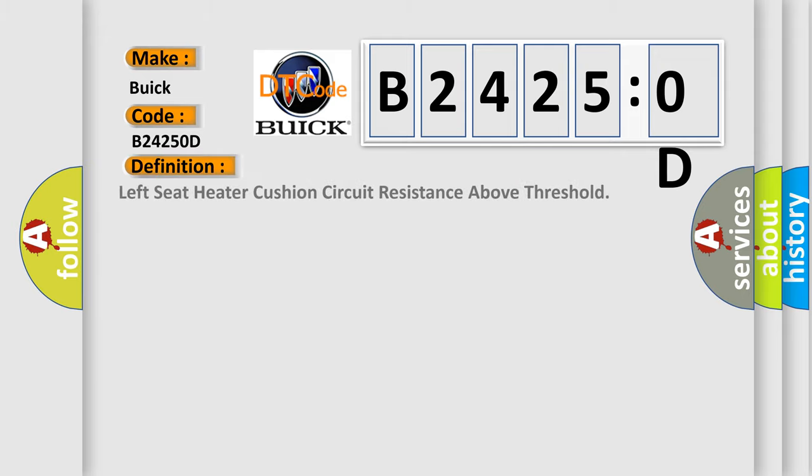The basic definition is: left seat heater cushion circuit resistance above threshold.